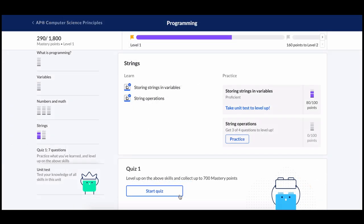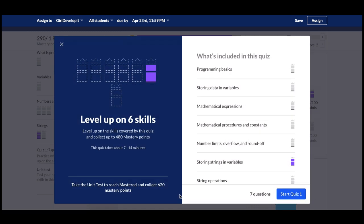Each unit has quizzes and a unit test. Students can attempt them when they feel comfortable with the material covered, and the system will identify any topics where they need to practice more.